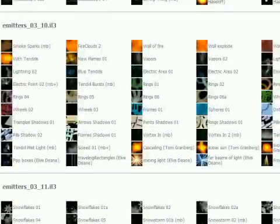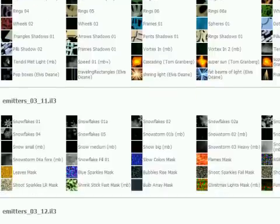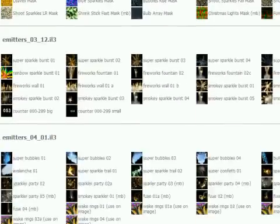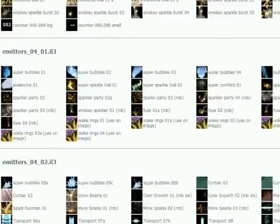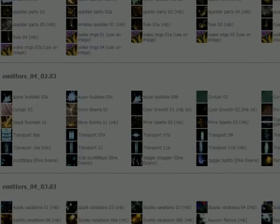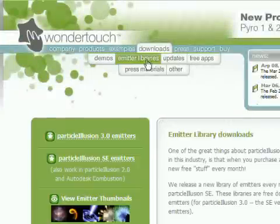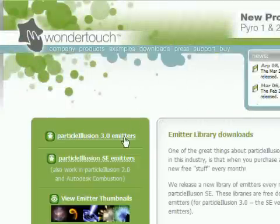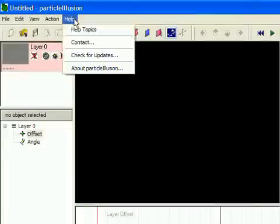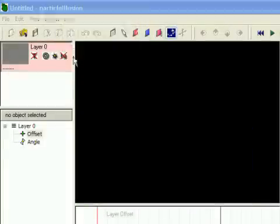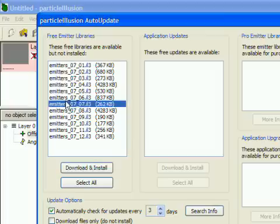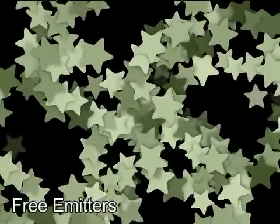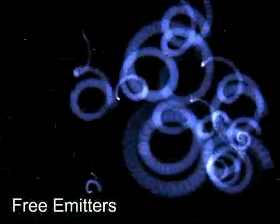Both SE and 3.0 have thousands of emitters included for free, and we release a new free library every month. There's no subscription to buy. You just visit our website and download the new library each month. We're always trying to give you fresh new ideas with these free emitters, and many of them are really excellent.